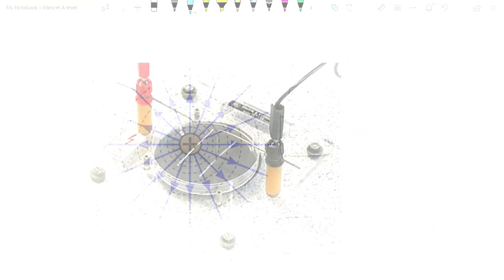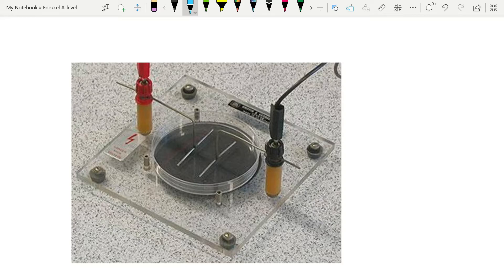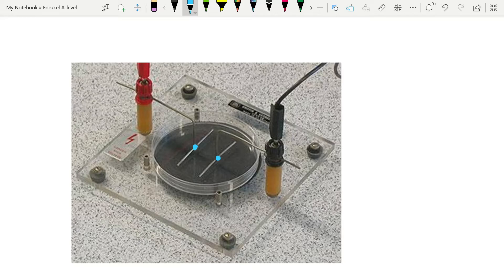You can demonstrate electric fields fairly easily in the lab, if you use an EHT supply up to 5000 volts, and then connect it through these electrodes. Now, these ones show parallel electrodes, you can just as easily use point electrodes. This is a petri dish with oil, and you sprinkle lycopodium powder or semolina, some light powder on the top. And if you use point electrodes, you end up with a field pattern like this.